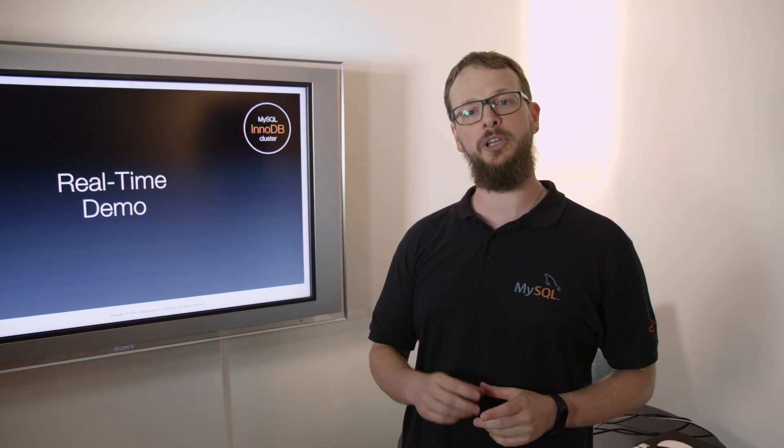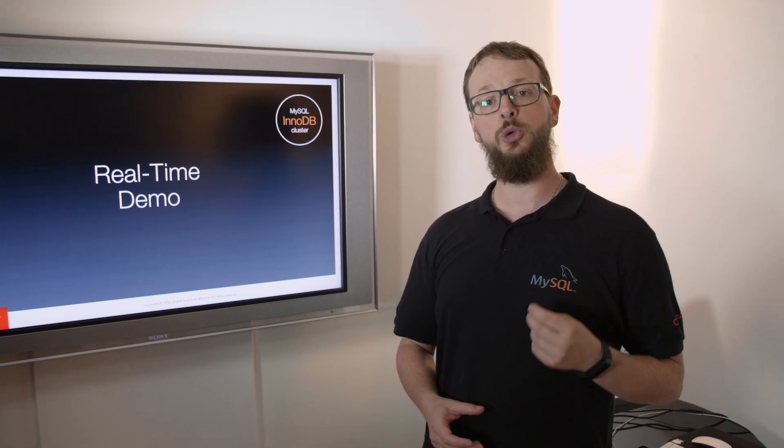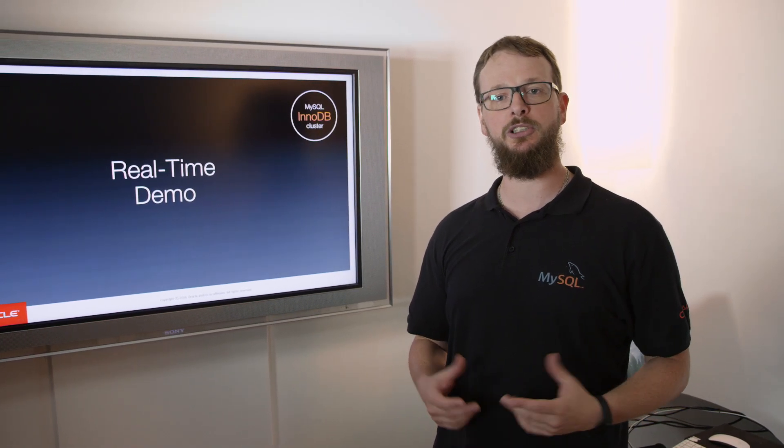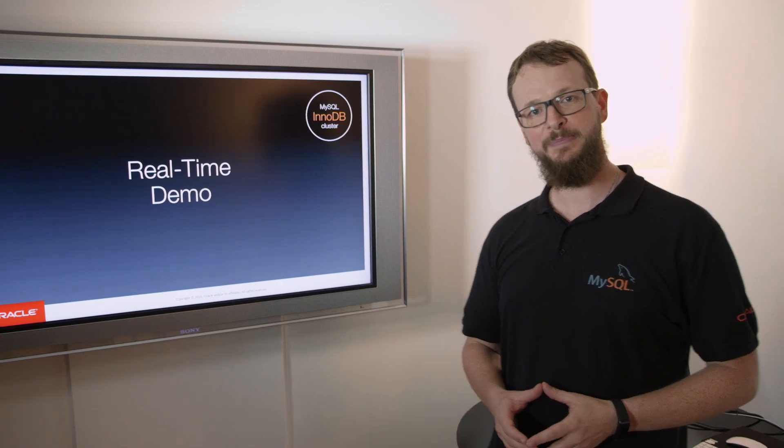As you could see, in just a few minutes, we were able to set up a HA MySQL environment using MySQL InnoDB cluster. We also saw how easy and quickly the system can automatically failover in case of disaster. Please feel free to test MySQL InnoDB cluster by yourself. You can download it on labs.mysql.com. Thank you!